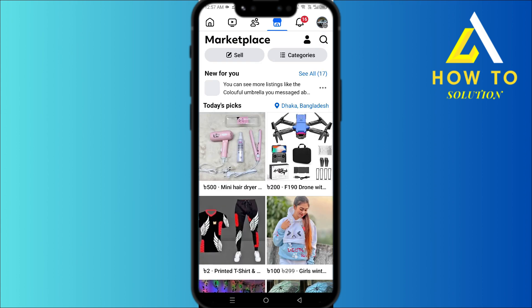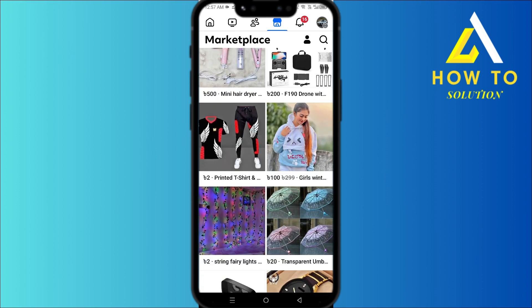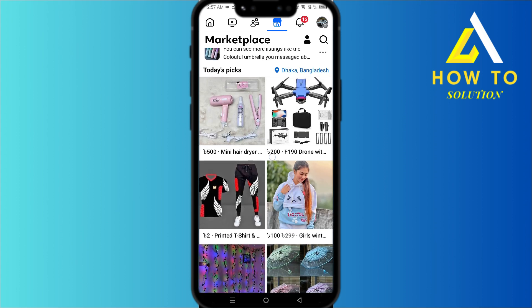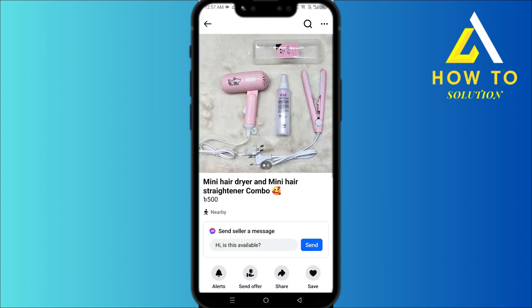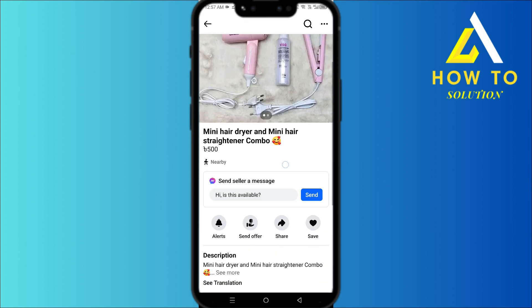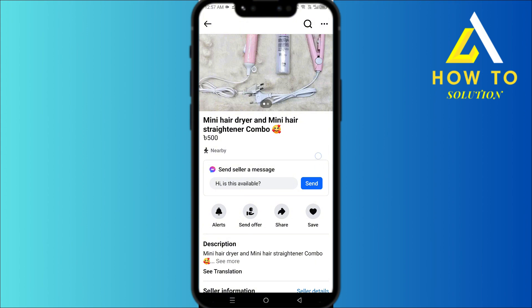Click on that. Now you can see all the things that are available around me. Let's say you like an item and you want to buy it — you'll just send them a message like 'Hi, is this available?'